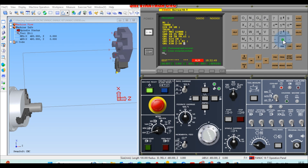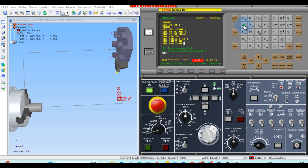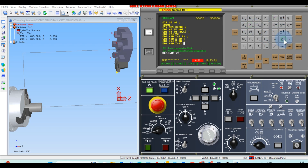Next line: G01, X54, Z-30, Insert. Then G01, X60, Z-33, Insert. Then G01, X60, Z-70, Insert. Next, G00, X65, Insert.